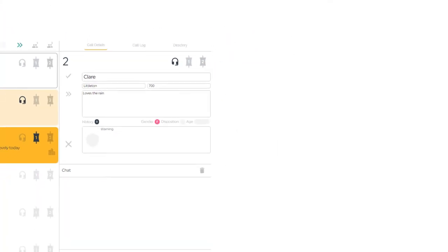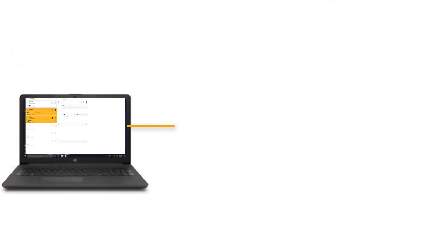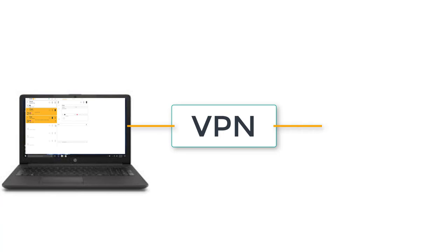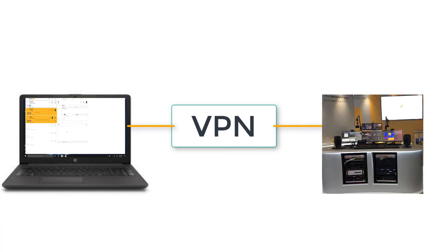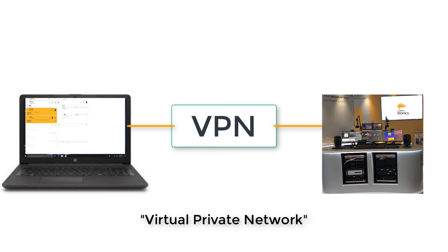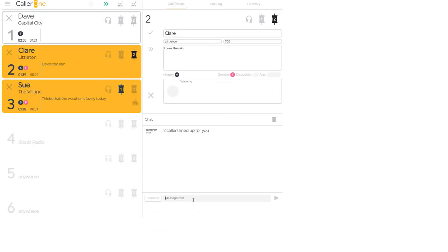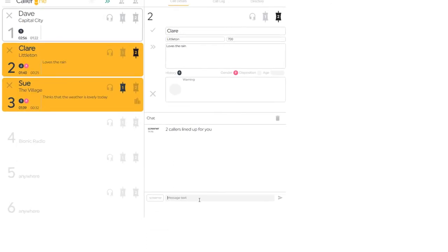You'll also be able to make this system available remotely via a VPN for calls to be screened from another location or for your presenter on a remote broadcast to see who's on the line.